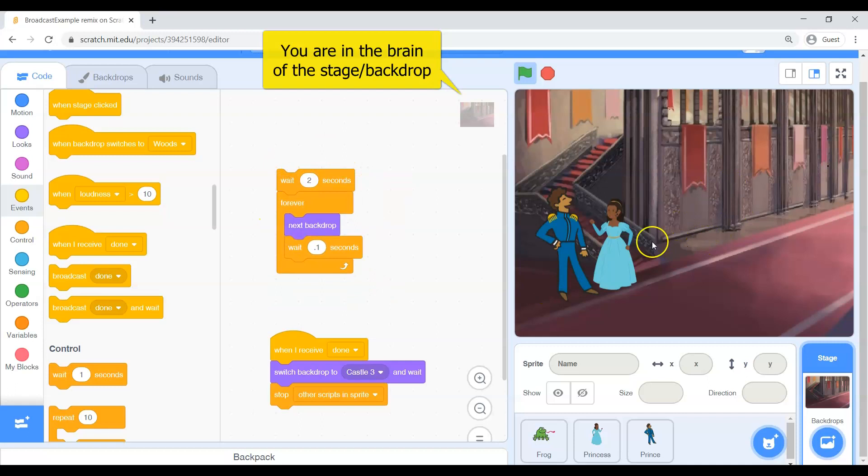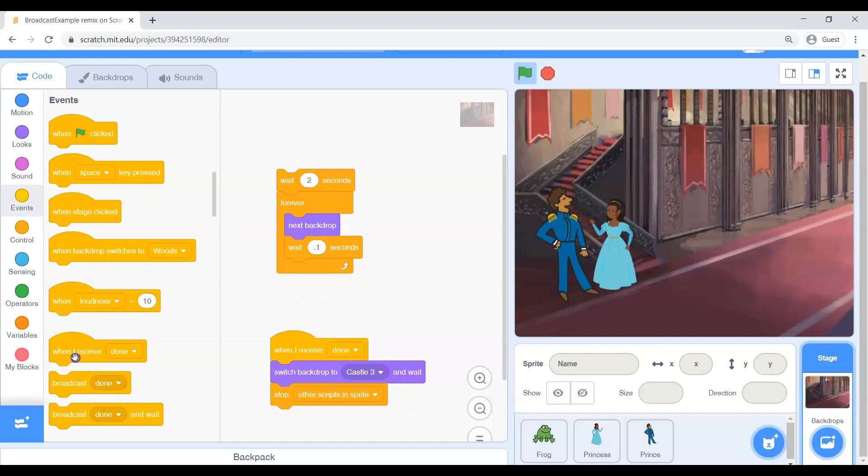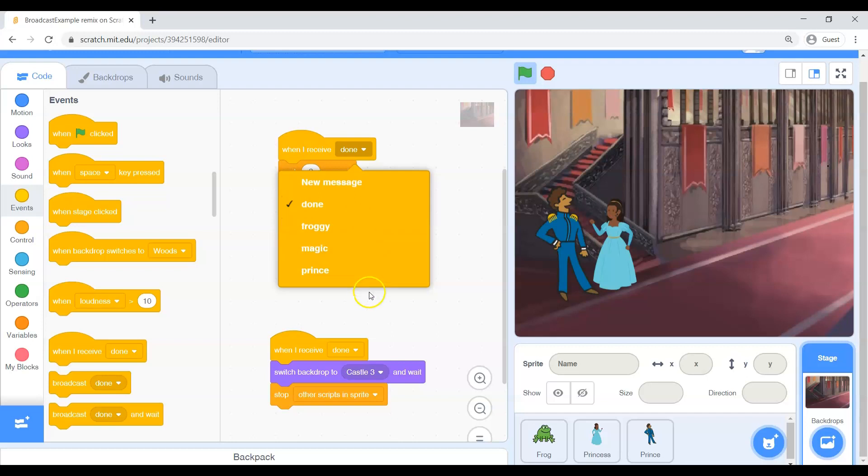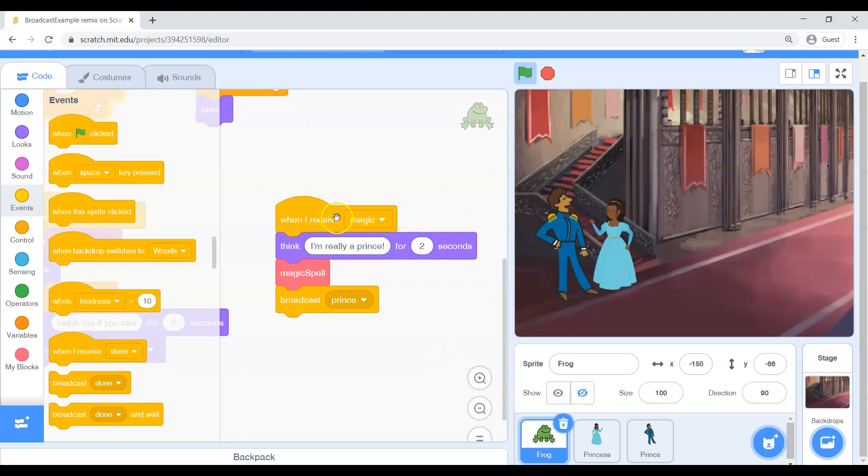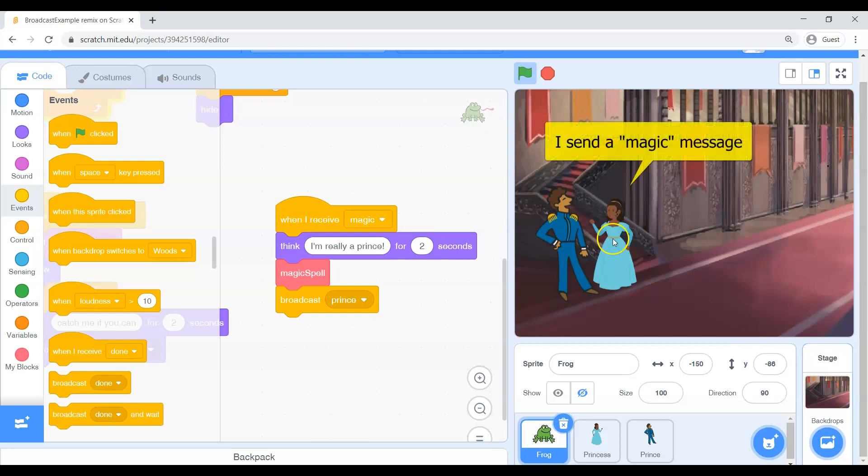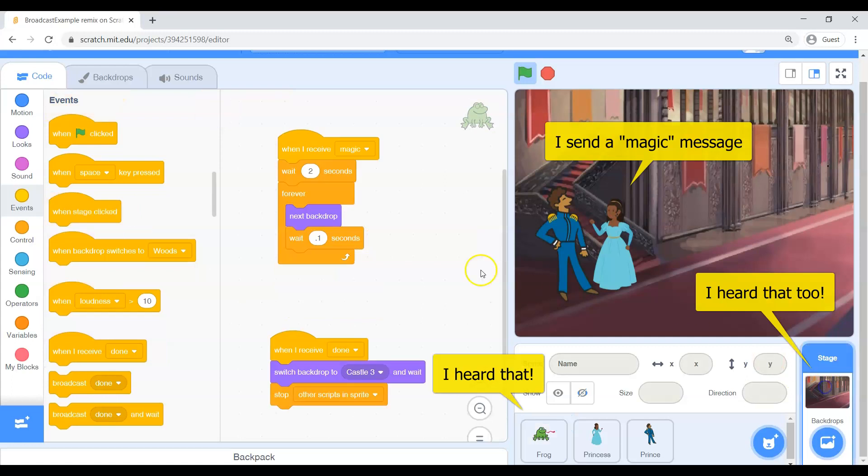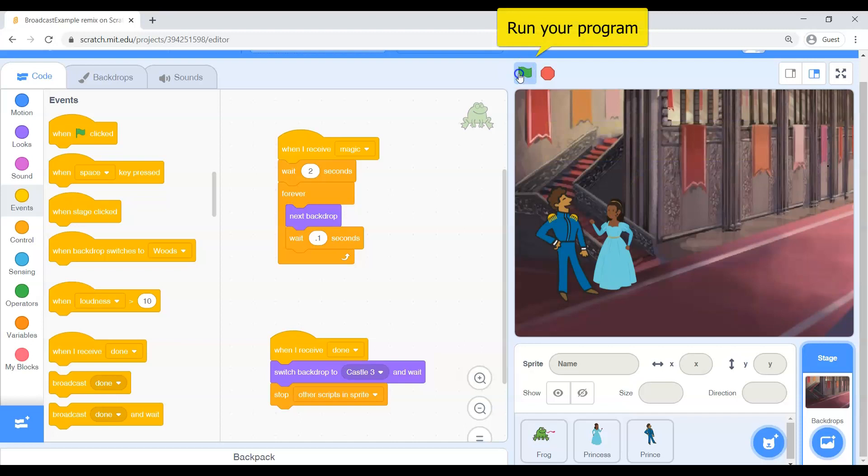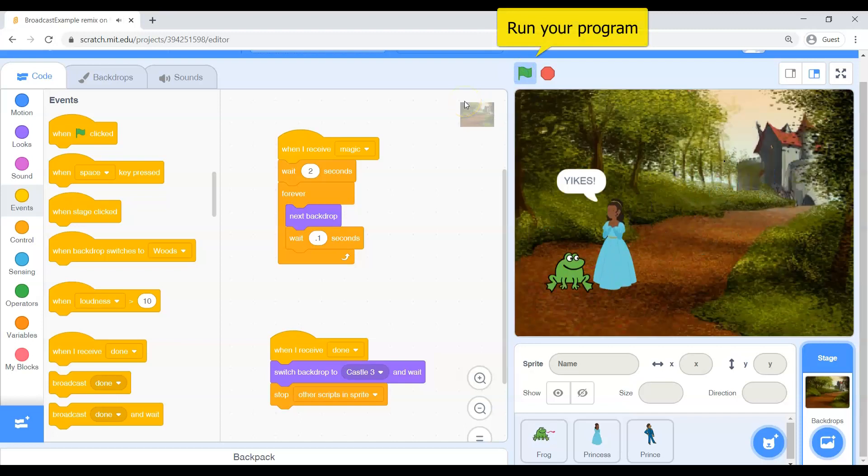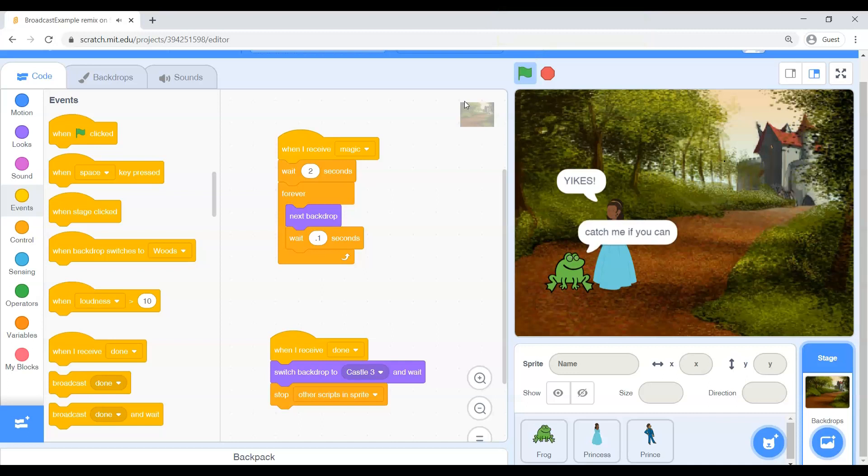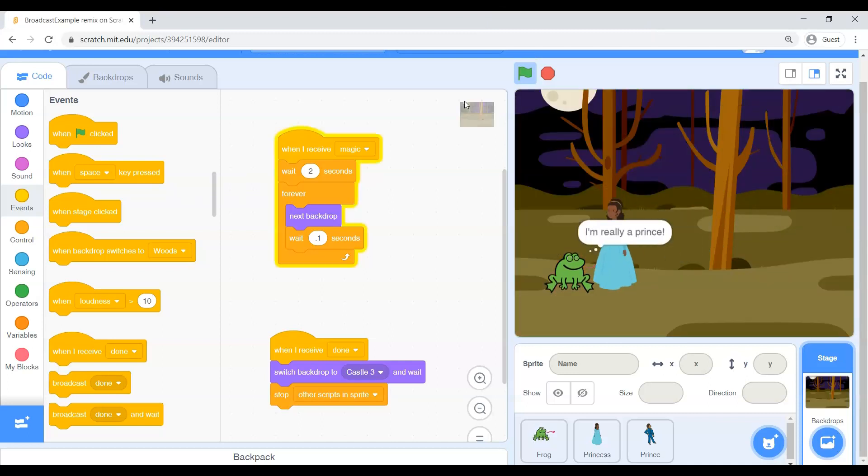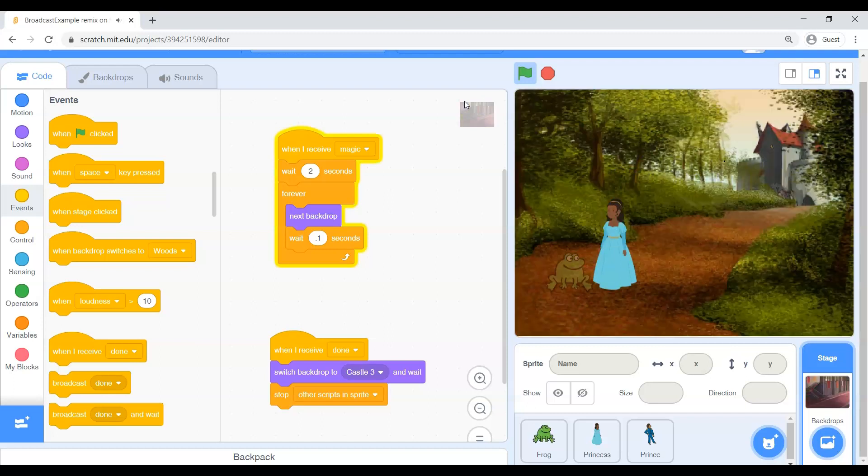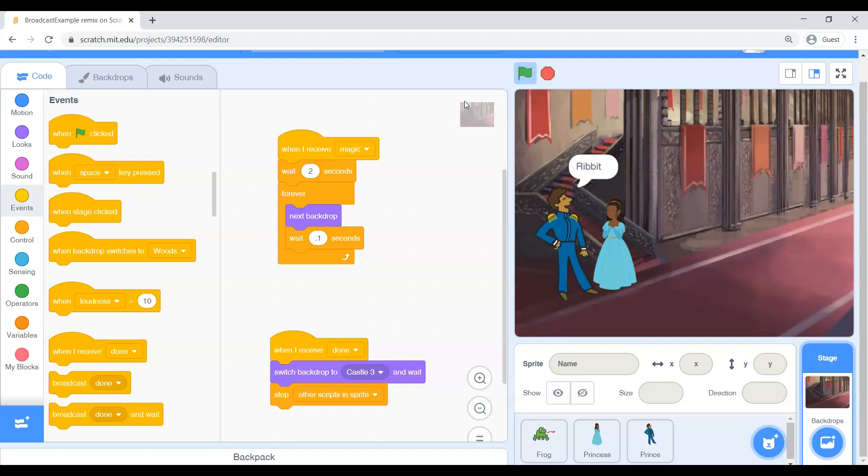So you'll notice the backdrop has some code that's kind of floating around here. We can actually have the backdrop respond to a message too. So let's go grab the when I receive and let's change this drop down to magic. Now, this is really strange because the background will hear the magic message and do some things at the exact same time the frog is doing something. So now this is really bizarre. When the princess whispers the word magic, the frog will hear it and do some things and the background will hear it and do some things. So let's try this. And then when she gets to the frog again, she'll send her magic message. And look how beautiful that is. So the background hears it as well as the frog itself. So it's a great way to communicate to everything kind of behind the scenes and get all of your timing done correctly.